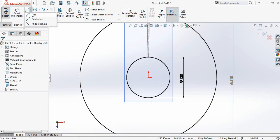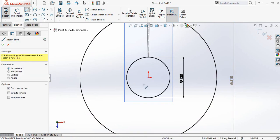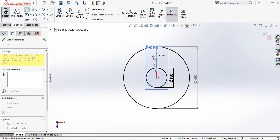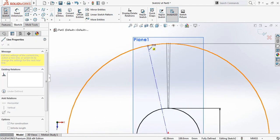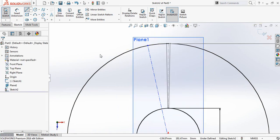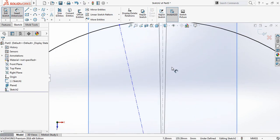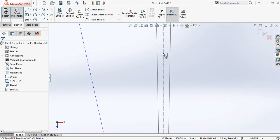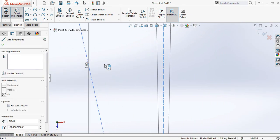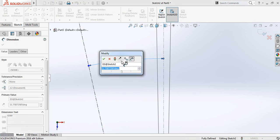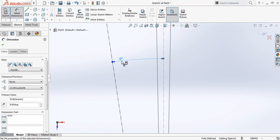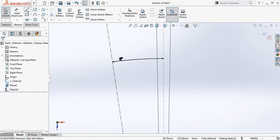Again select center line and from the center draw a center line. Go to smart dimension — the distance from the center line to the second center line will be 8 degrees. Now select line again.